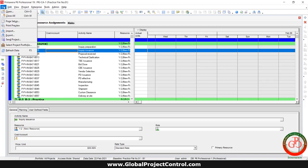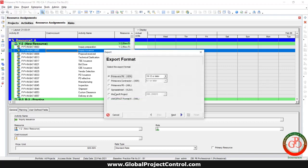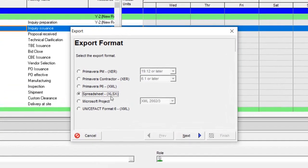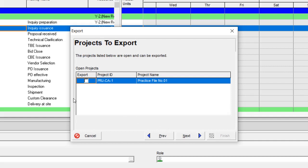So my suggestion for you is to use the export, export by a spreadsheet for the resource assignment. I mean this table. Then select the export.